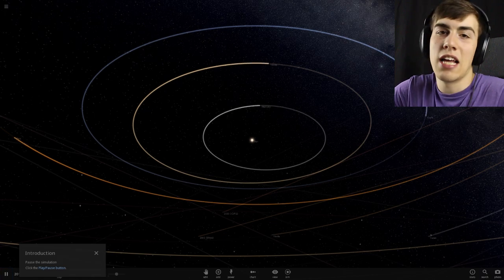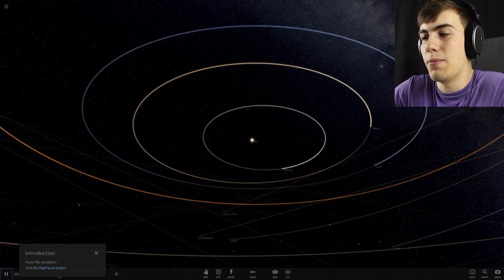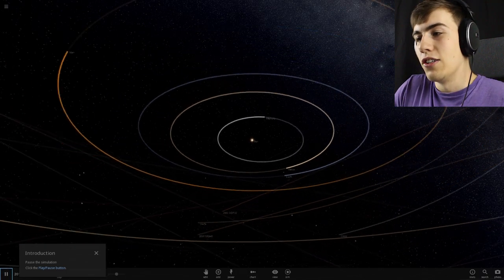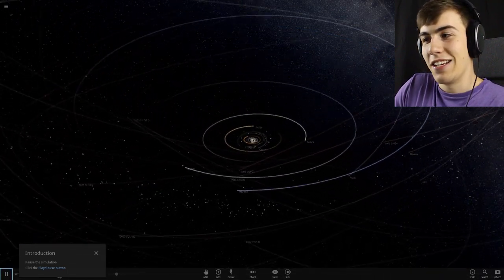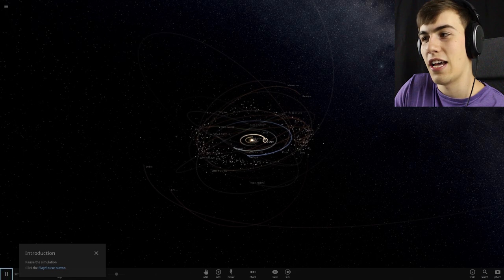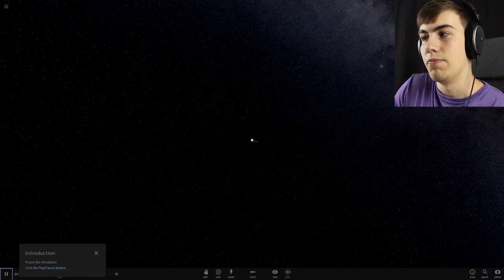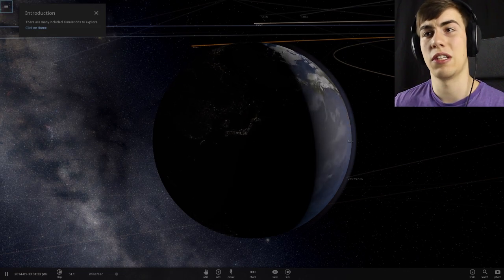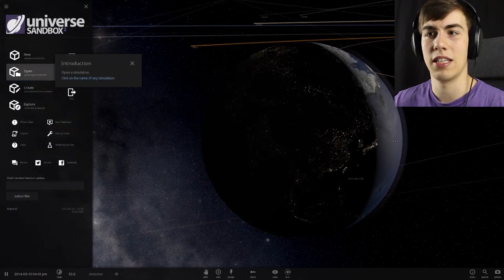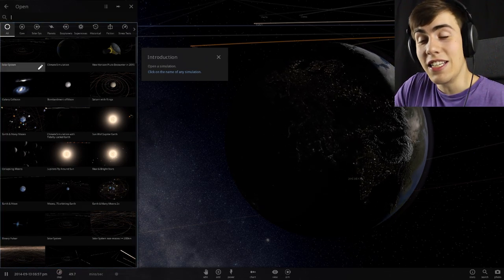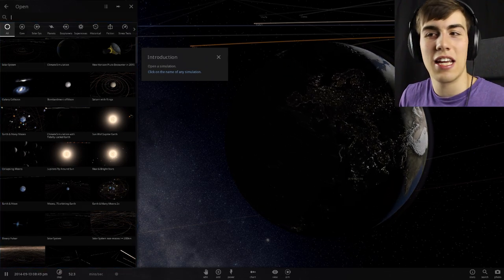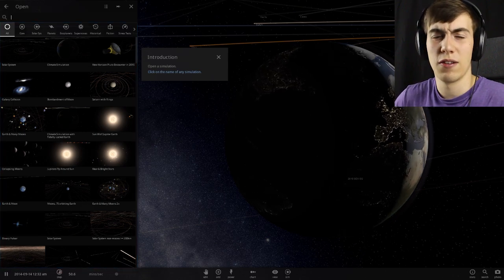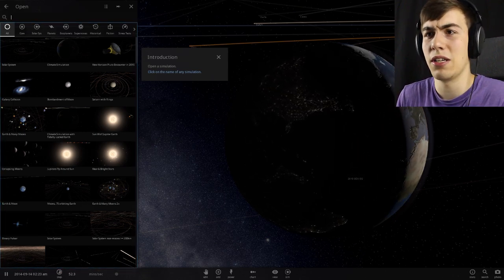Pretty cool. So yeah, you can zoom out and there's our little solar system. And then outside of that is all kinds of stuff that I don't understand. And outside of that is nothing. Cool. There are many included simulations to explore. Click on home. That's why when I zoomed out, there wasn't anything else because you got to actually choose your simulation. In this case, the first one on the list is the solar system.